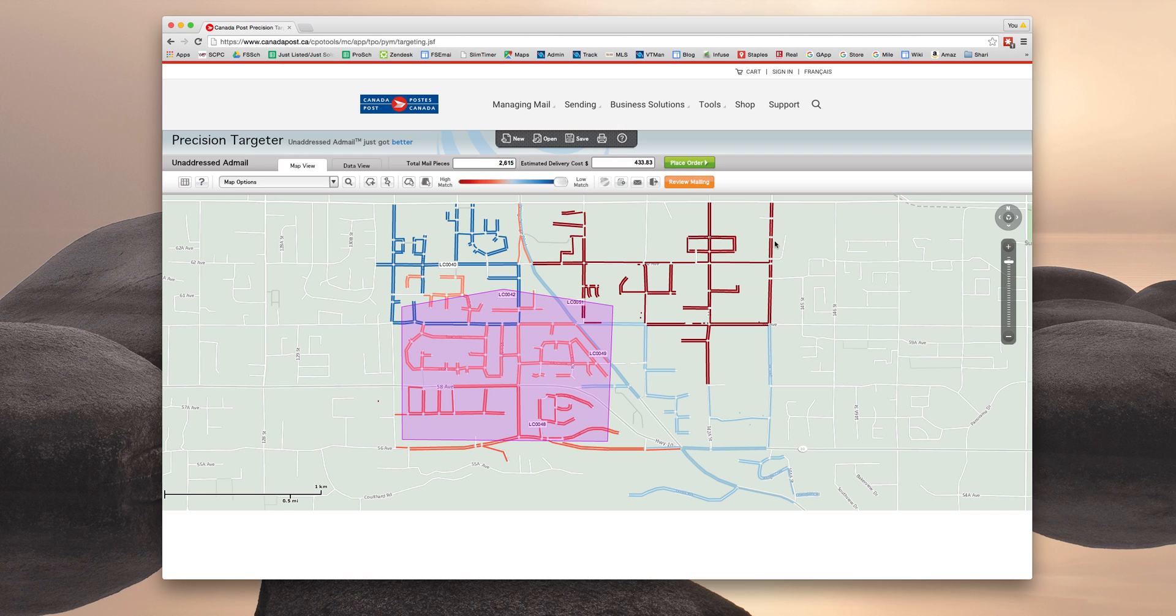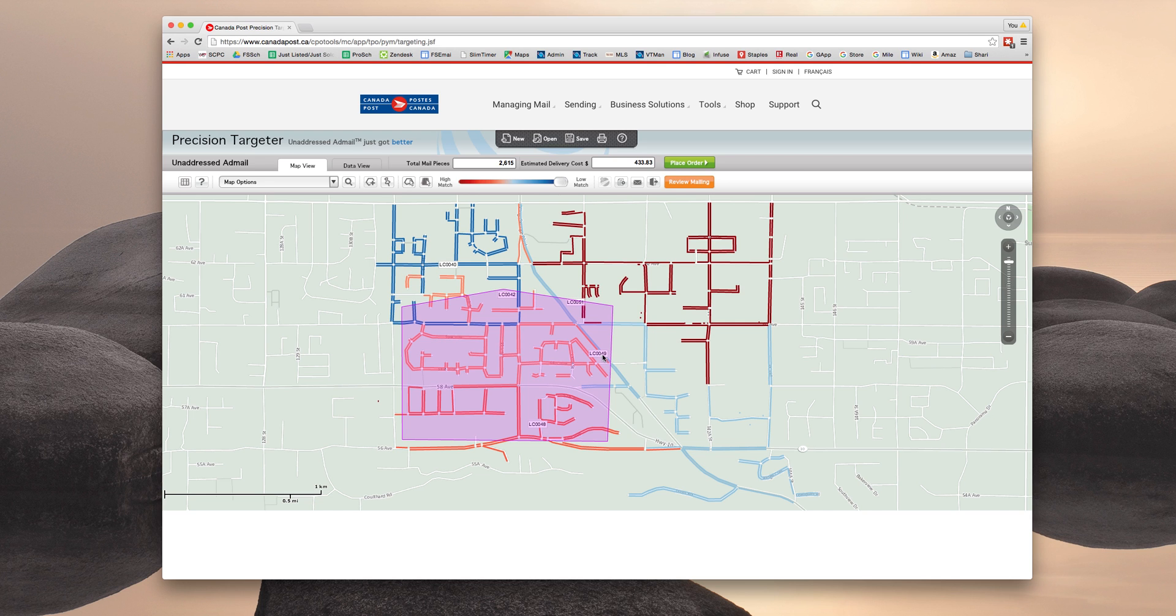So we have one here, we have this orange one here, we have this maroon one here, and a lighter blue one down here. The names of the mail walks are actually these combinations of letters and digits. You can see LC0040, LC0048, LC0049. So these are the various mail walks that this selection is touching.